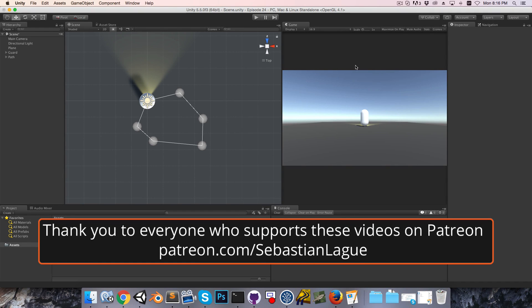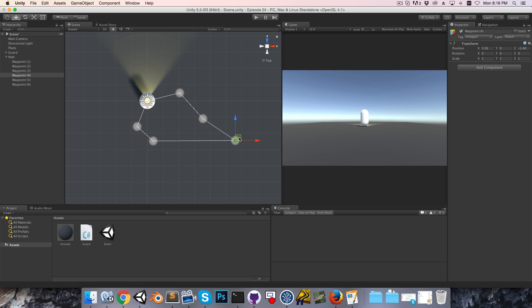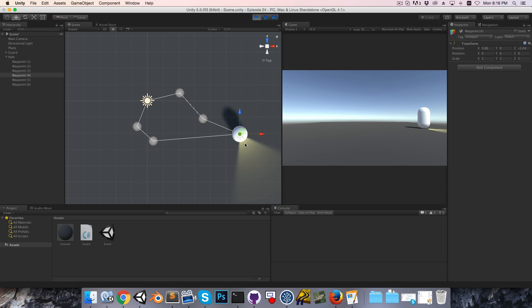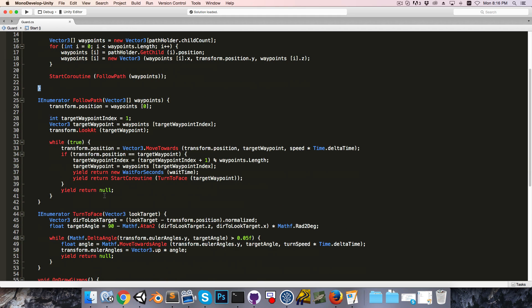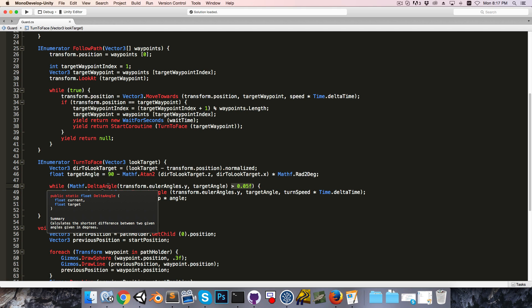I'd like to start this video by quickly fixing a mistake I made in the last episode: if at any point in the path the guard needs to make an anti-clockwise turn, this won't actually work. Once we get to that point, the guard simply won't rotate. That's because in the guard script, in the turn-to-face coroutine, the while loop only runs if the delta angle is greater than some small value. But if the turn is anti-clockwise, the delta angle is actually going to be negative.